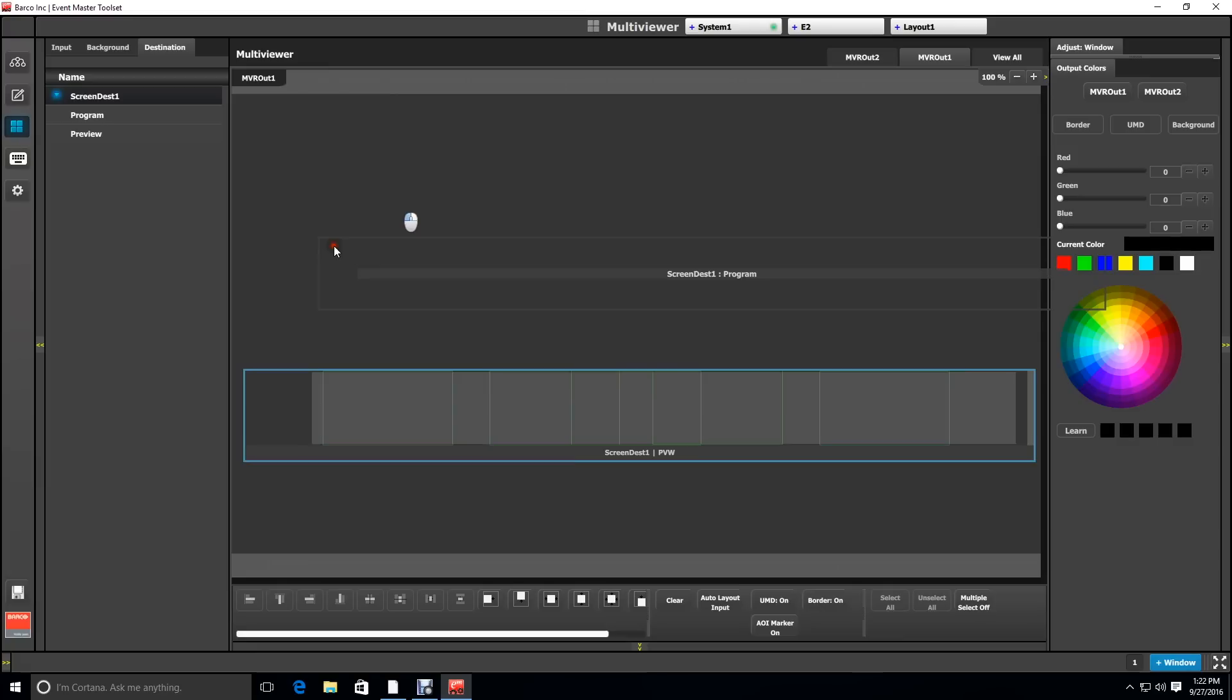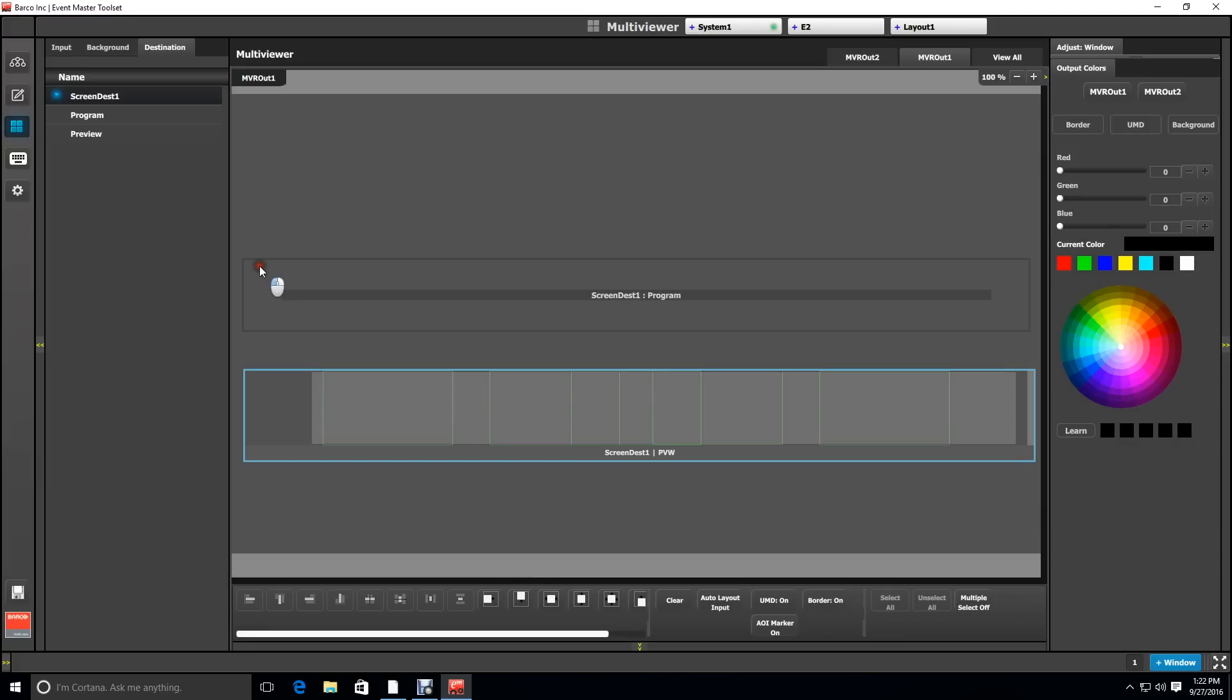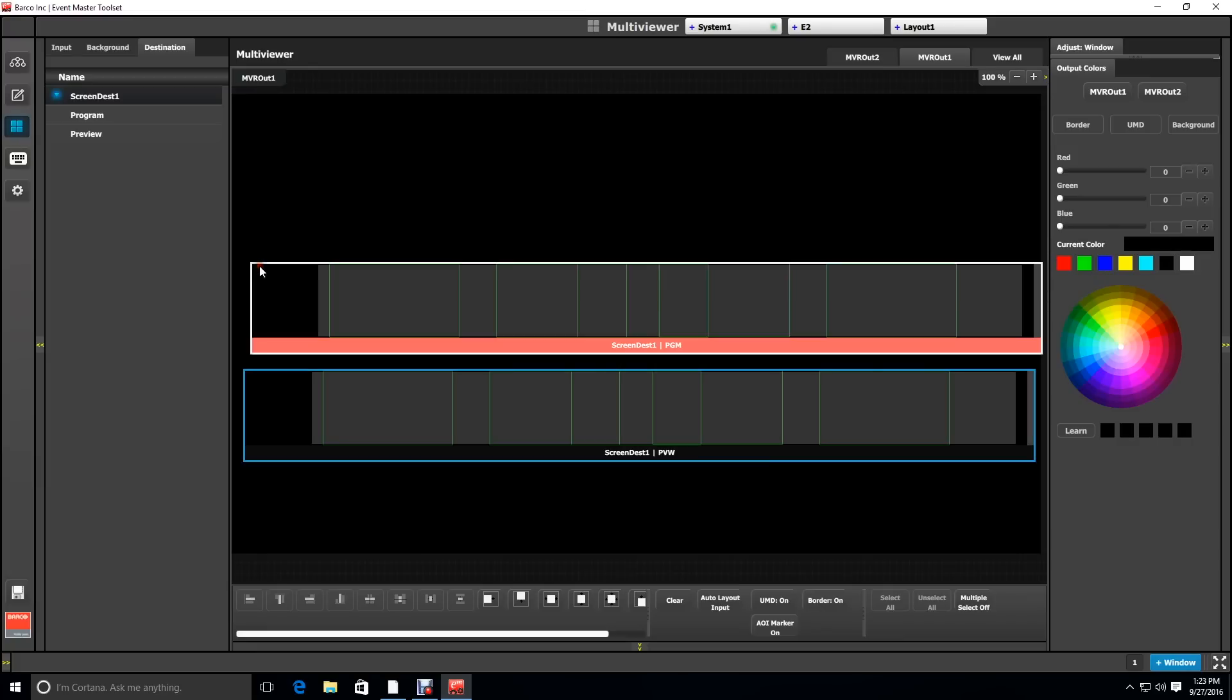Next, we're going to drag the program just so we can see that as well. The multi-viewer is the most accurate way to see the outputs of your destination and is very helpful when you begin programming and placing layers.